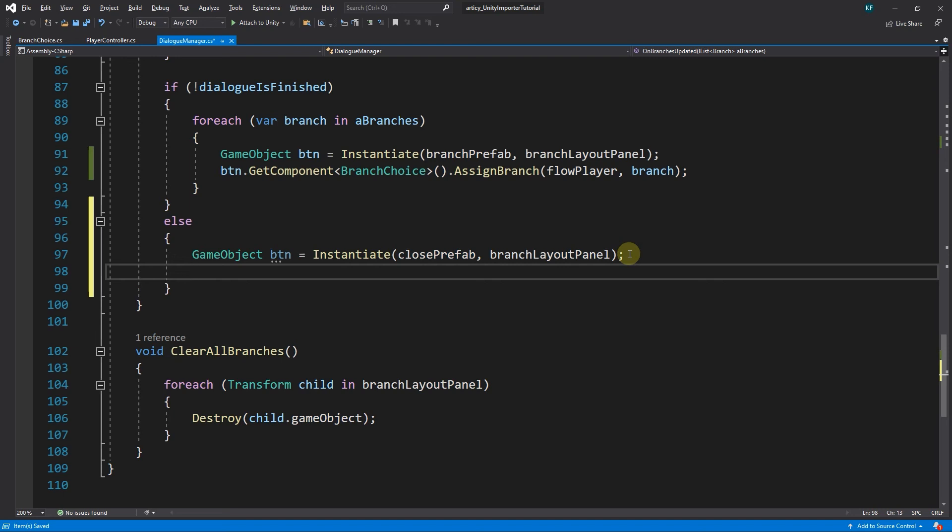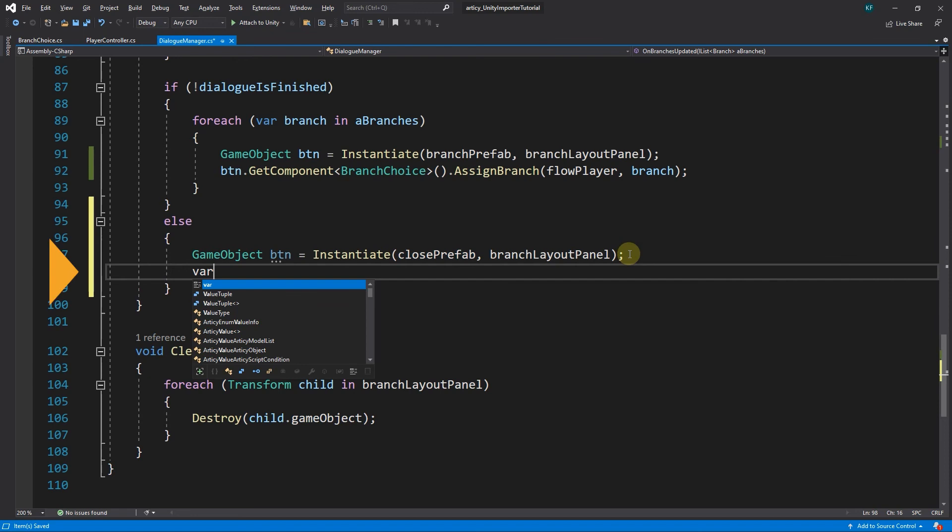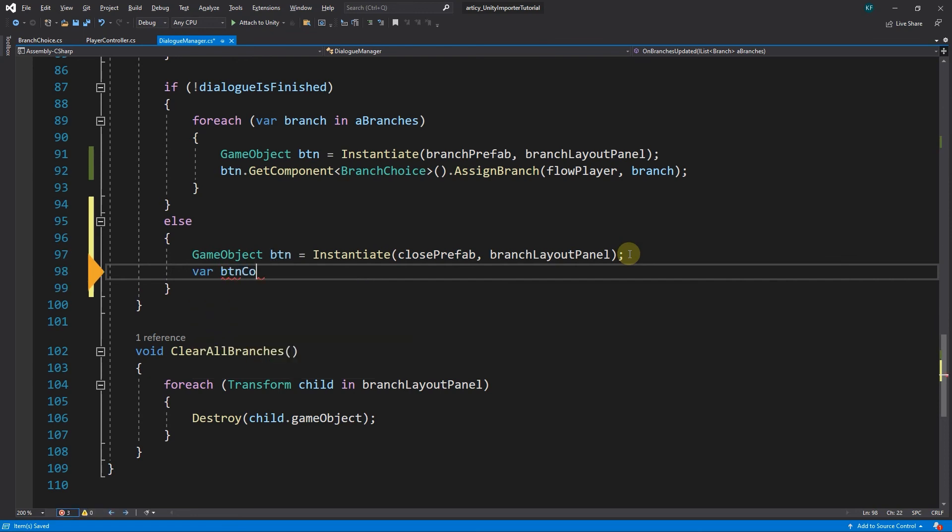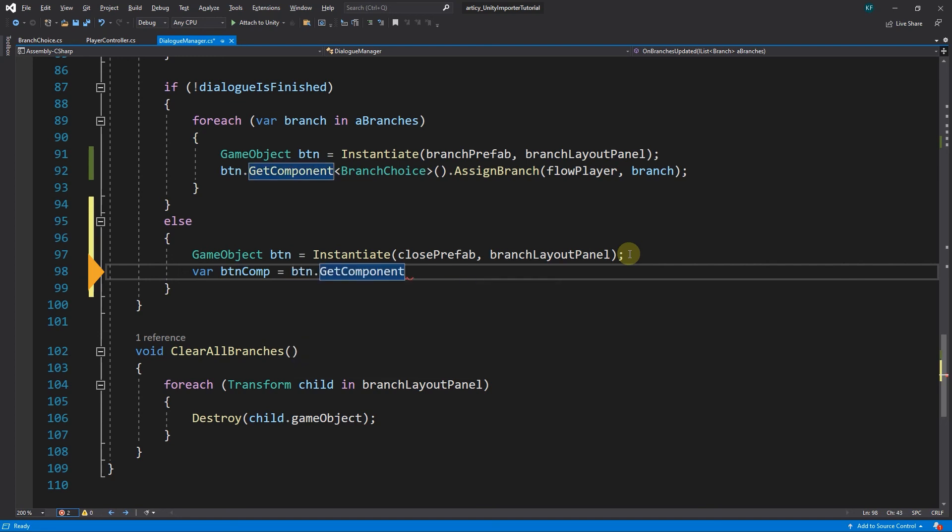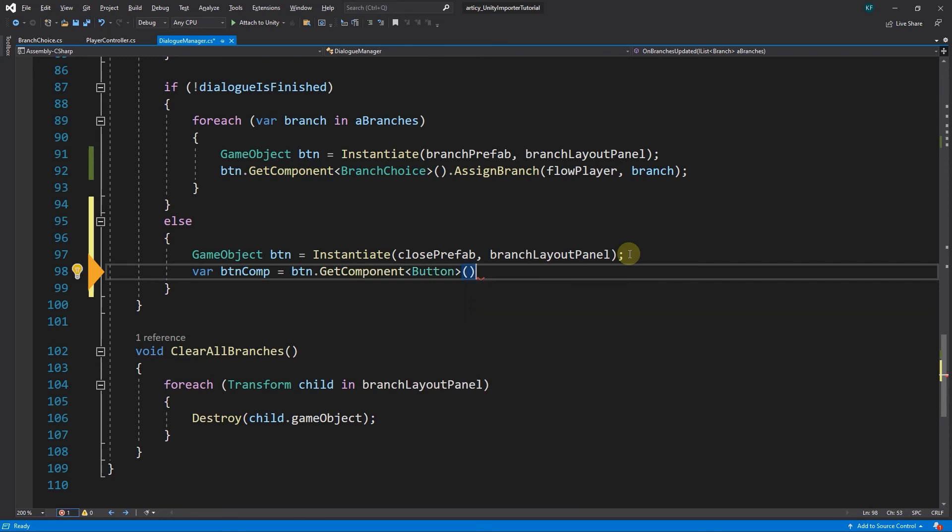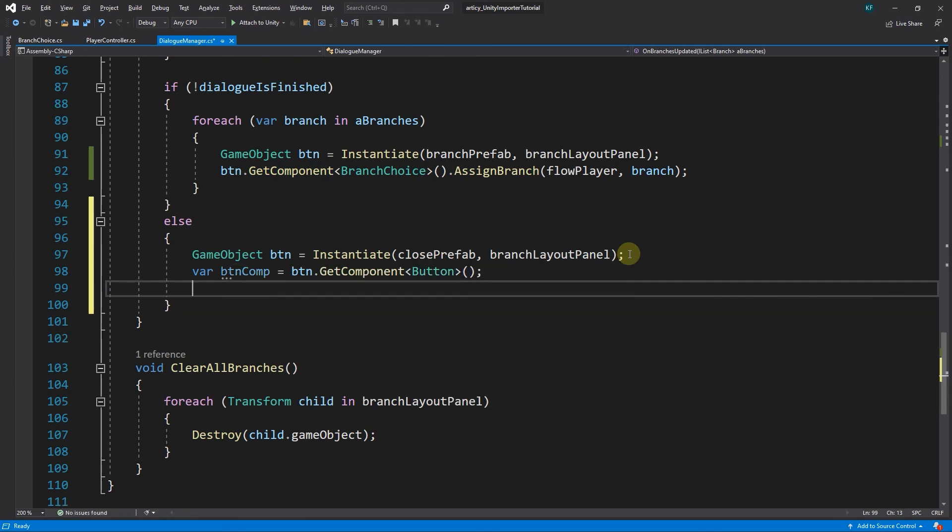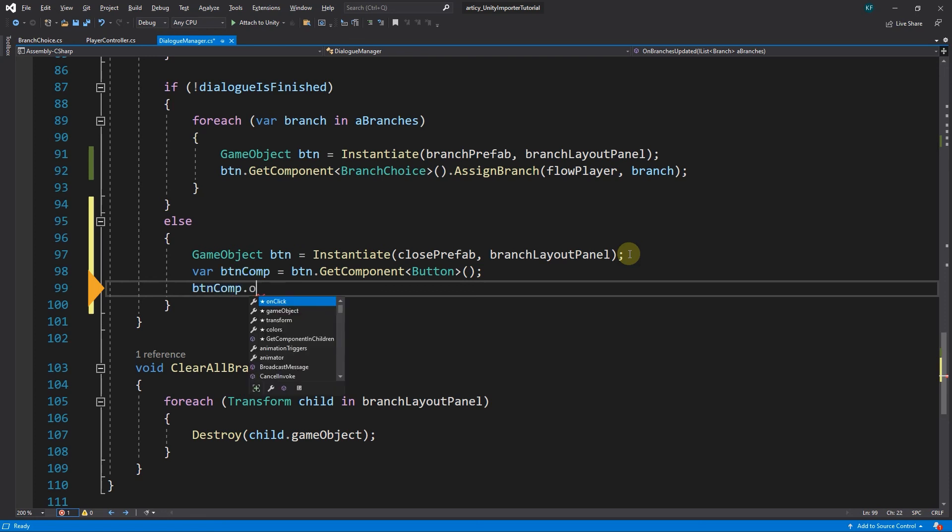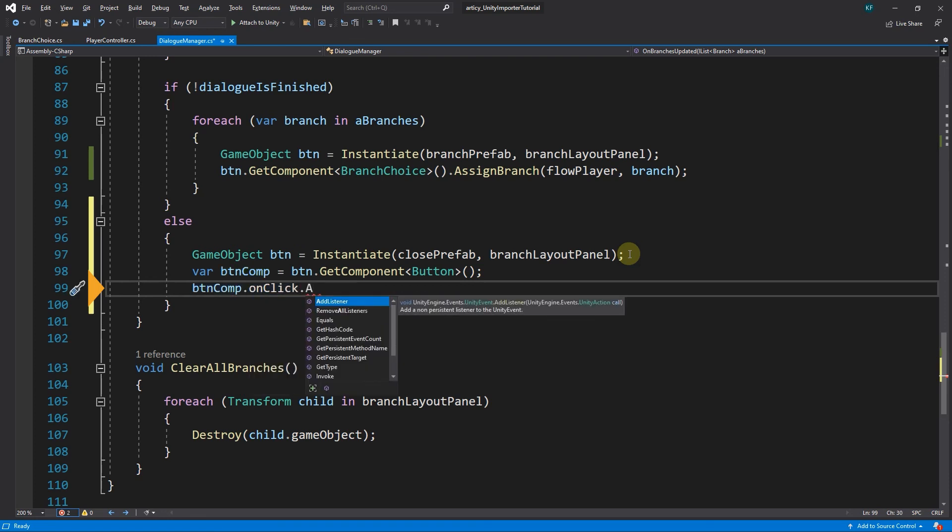Now we only need to give it functionality by adding a listener to onClick. We declare a variable buttonComponent and initialize it to getting the button component of button. Then we add a listener to onClick for buttonComponent and call closeDialogBox.